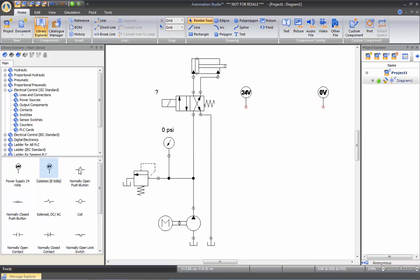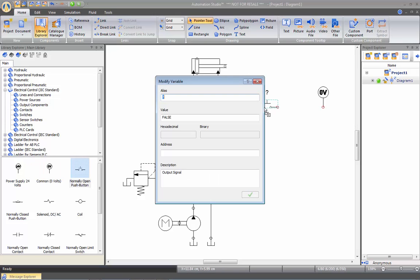Then I'll be inserting a normally open push button. And you'll notice that every time I insert a component that emits a signal that acts as an output signal, Automation Studio will ask me to give it an alias or a name. It is highly suggested to give a short and representative name as we'll be using them later on.